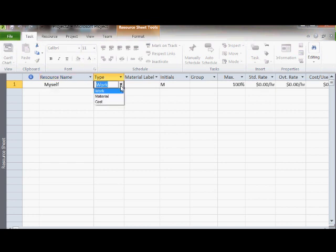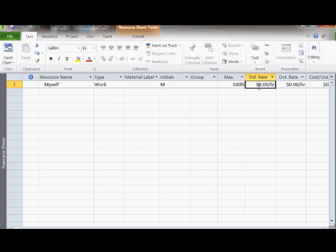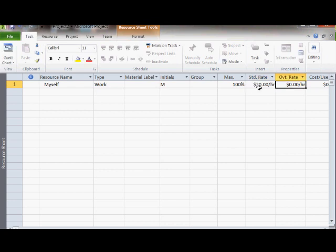You can assign costs to all your resources. You can also assign costs to materials that you need to use, as well as equipment and rooms that you might need to hire.